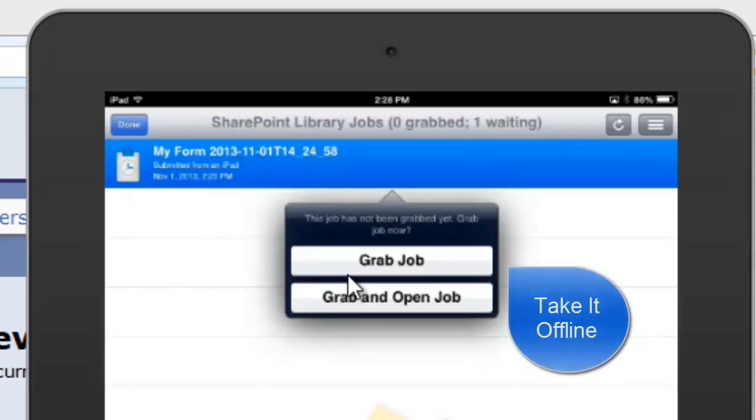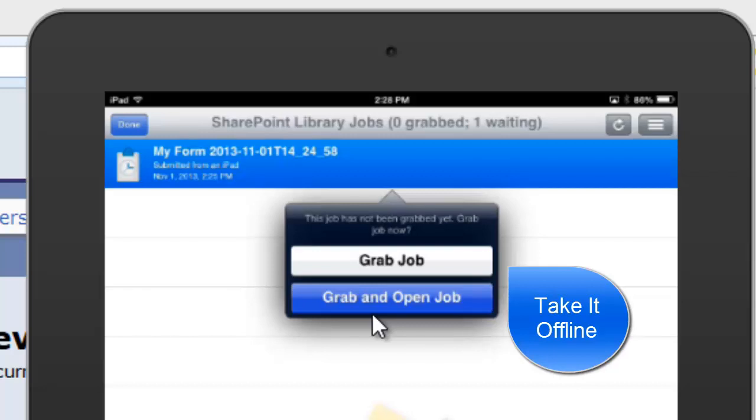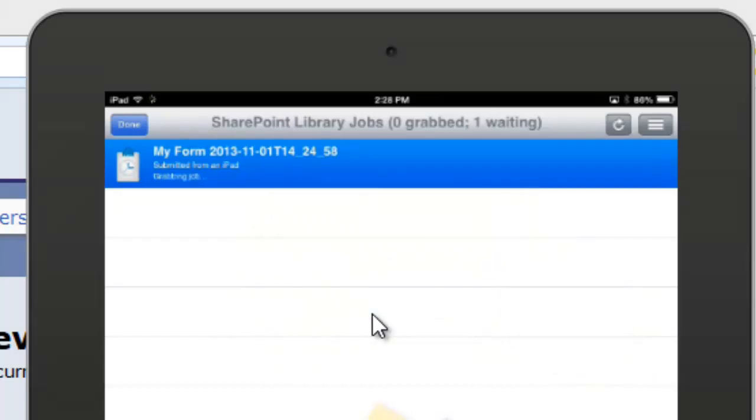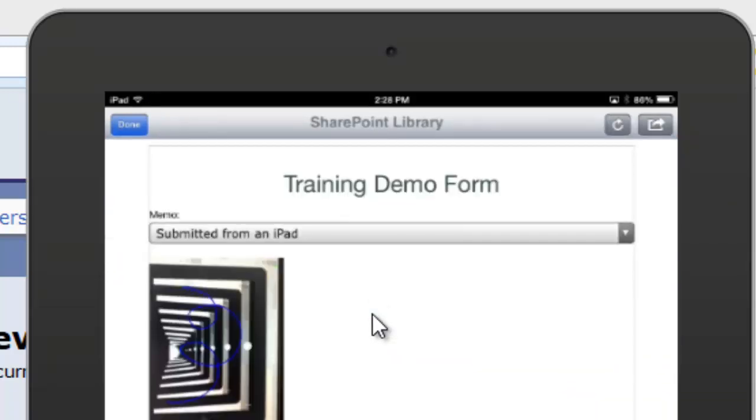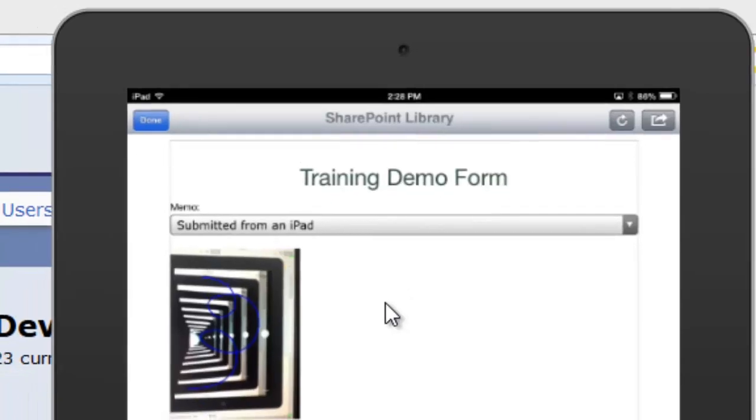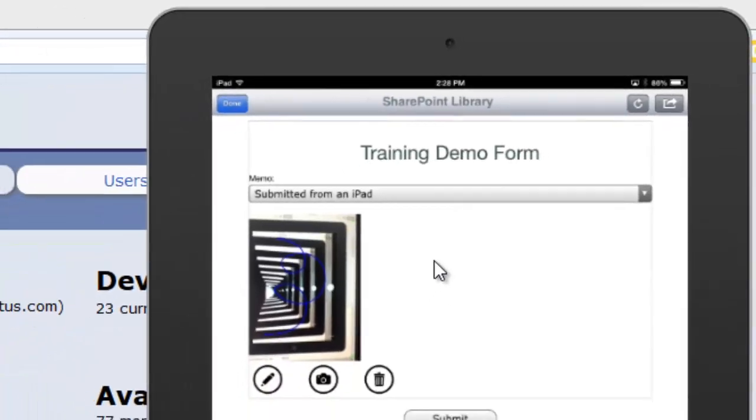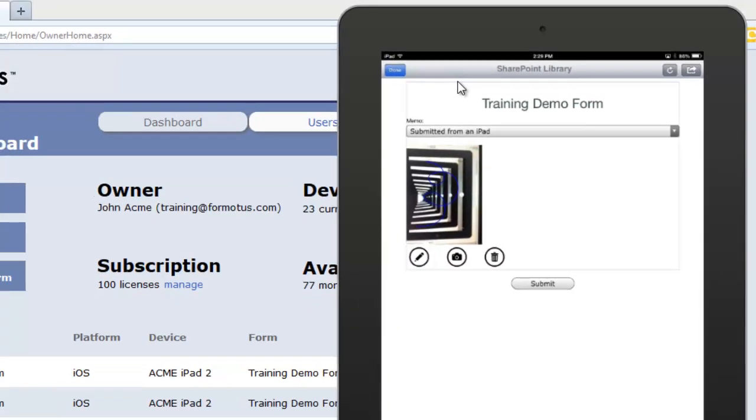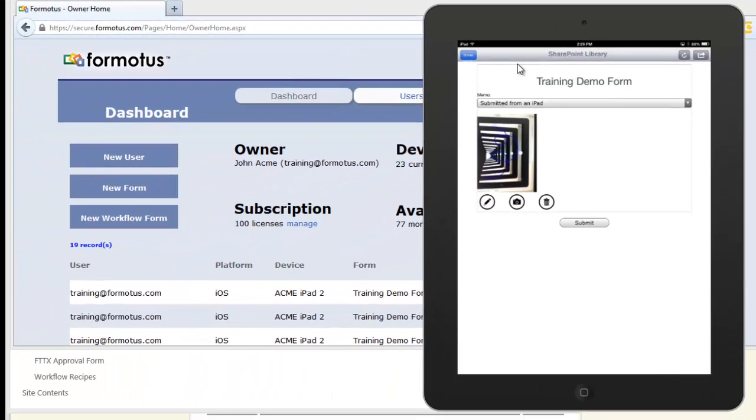We can also grab it to take it with you and not open it yet. And there it is, the same form submitted earlier, now opened back up in the Formotus iPad app.